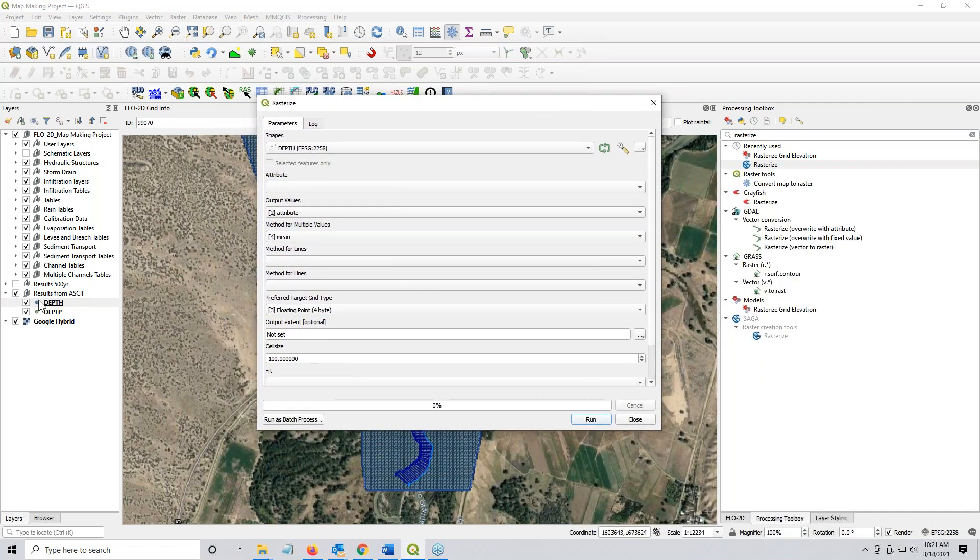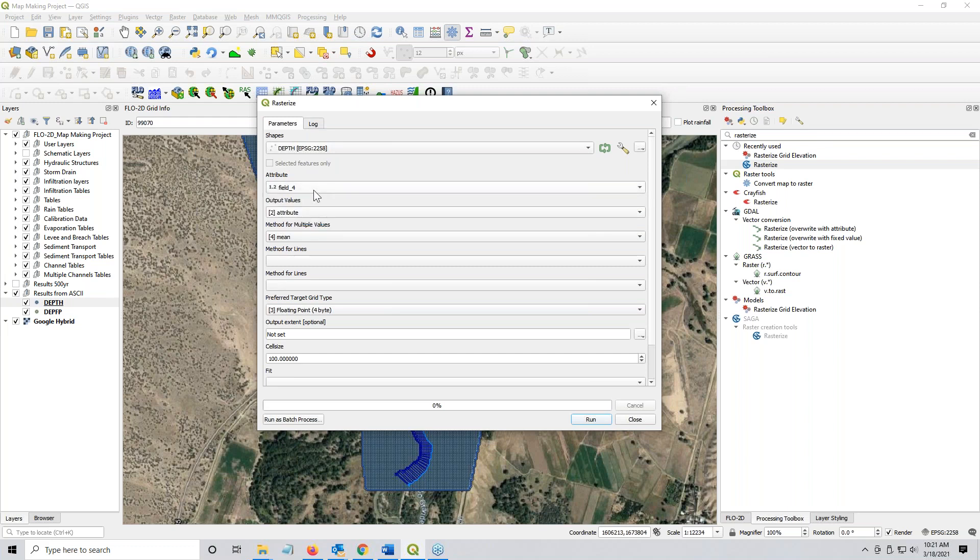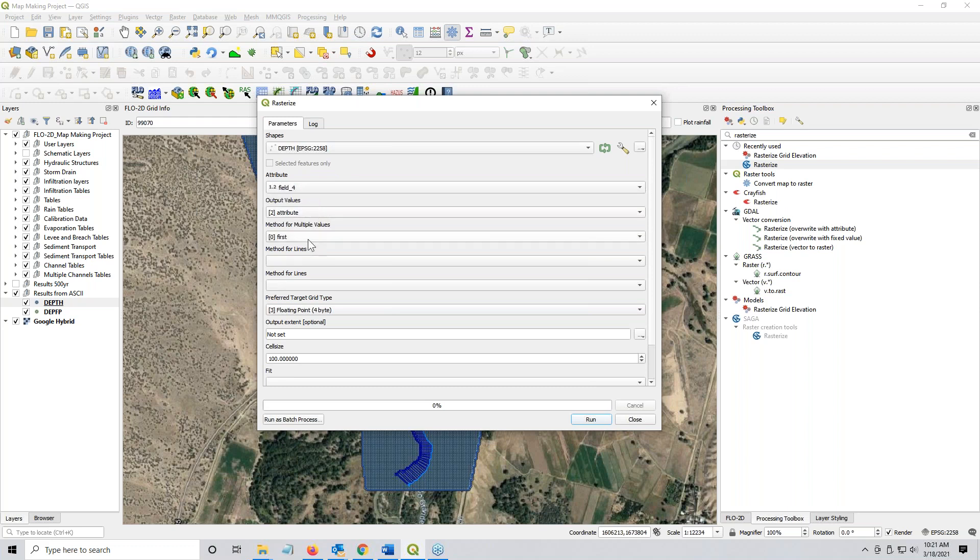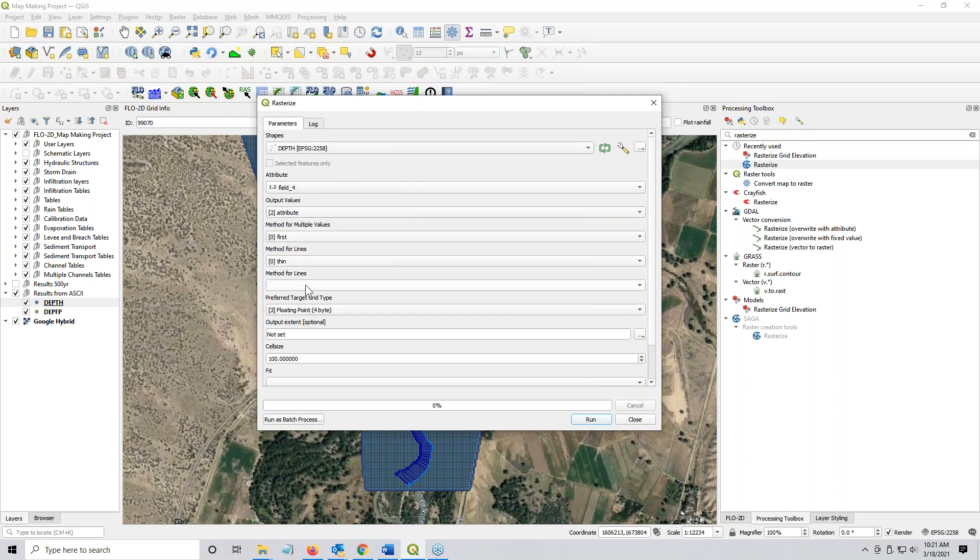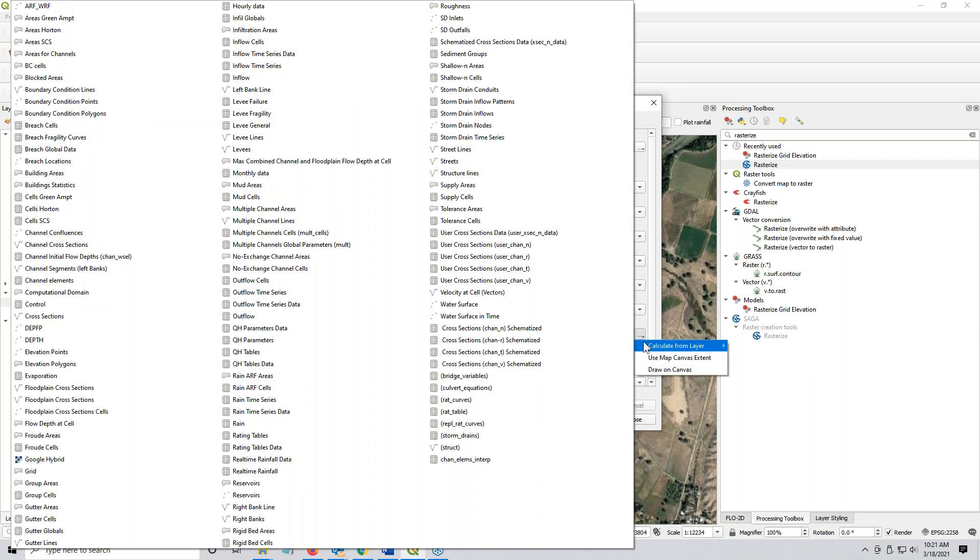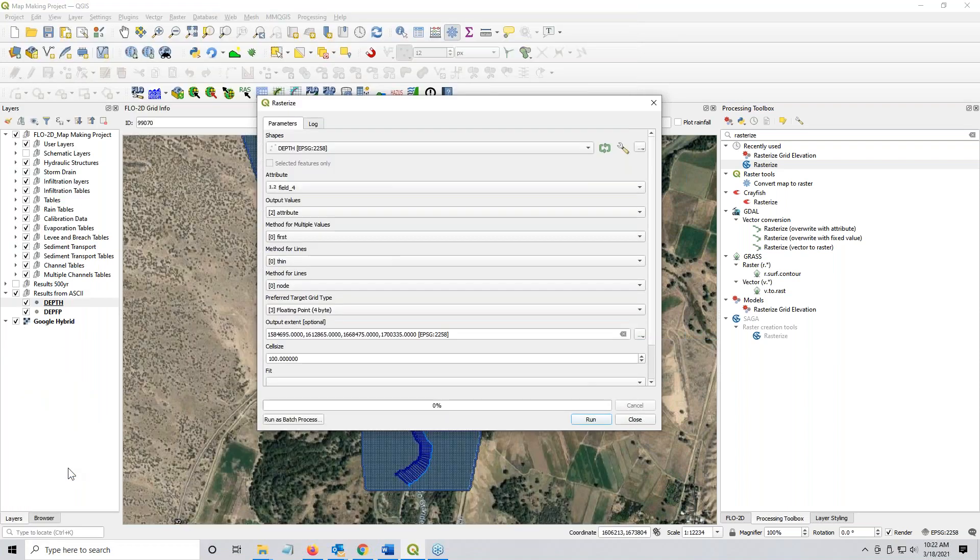And as you can see, because that was my active layer, it's automatically loaded here. I want to set the attribute to field four because that was the depth field and attribute is fine. First is fine. Method for lines is zero. These aren't important. This is default. This is important. We need to set this to one of the layers on the map. So I want to use a calculate from a layer. I don't want to set it to the grid layer.